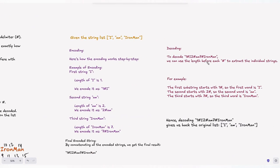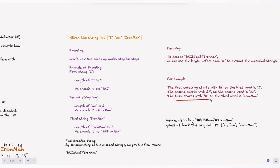For decoding, we use the length before each hashtag to extract the individual strings. For the first substring starting with "1#": after the hashtag we extract one character, giving us "i". For "2#": after the hashtag we extract two characters, giving us "am". For "7#": after the hashtag we extract seven characters, giving us "ironman". So we always know how far to go after the hashtag based on the length.